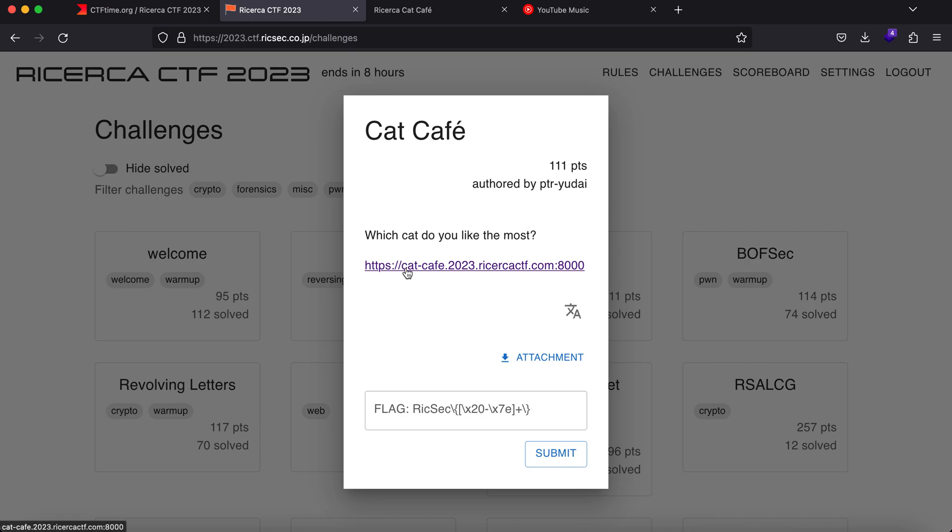Hey what is up everybody, my name is Rahul and in this video we will be looking at a challenge called Cat Café. Now it was a part of the web category in the Ricerca CTF competition.